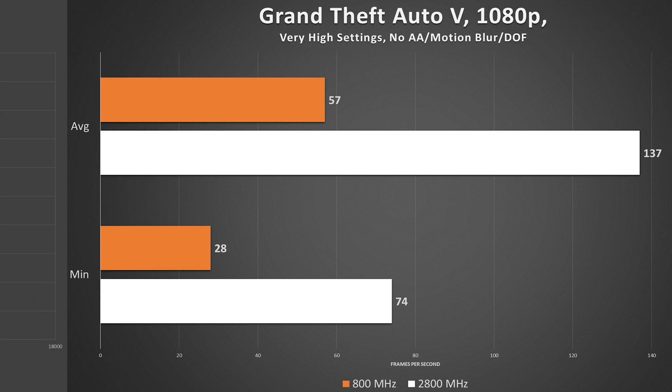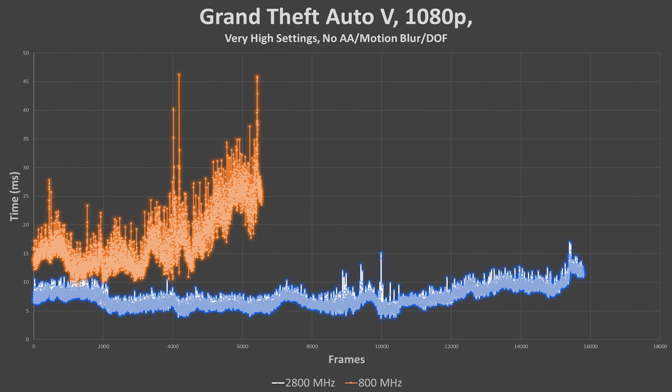Something else I'd like to show here: frame times for GTA 5. We're looking for relatively flat, consistent frame draw times — in this case anywhere from 5 to 15 milliseconds — but we see variability and spiking all over the place with the 800MHz run. The 2800MHz line is also much longer because a significantly higher number of frames were rendered during the exact same time period.